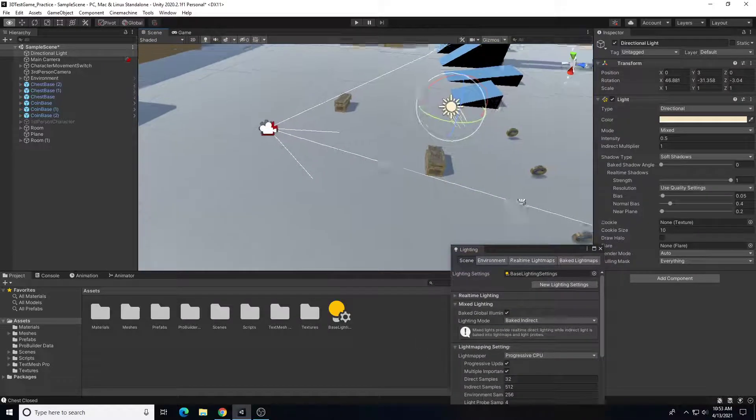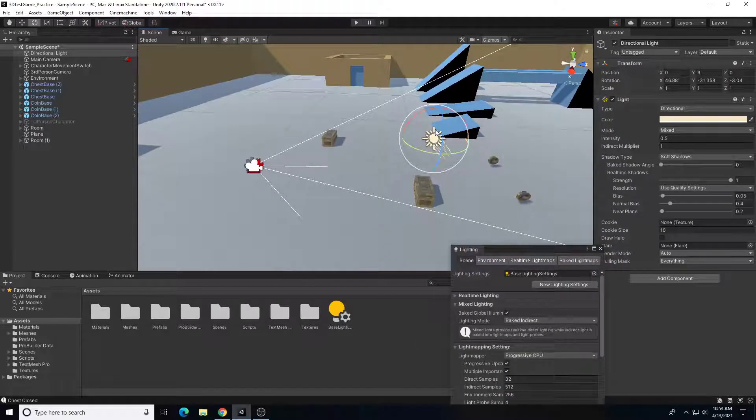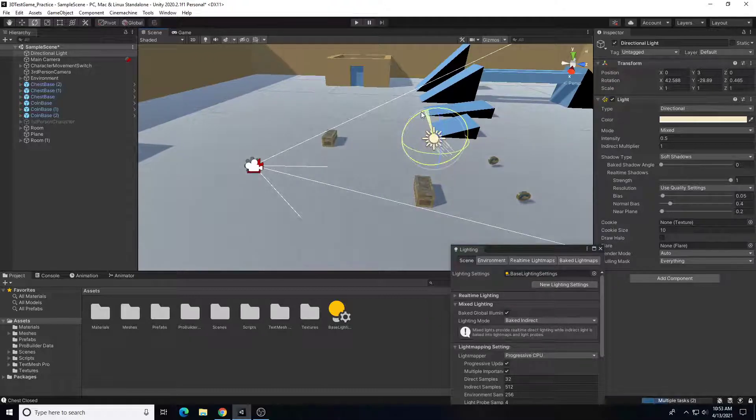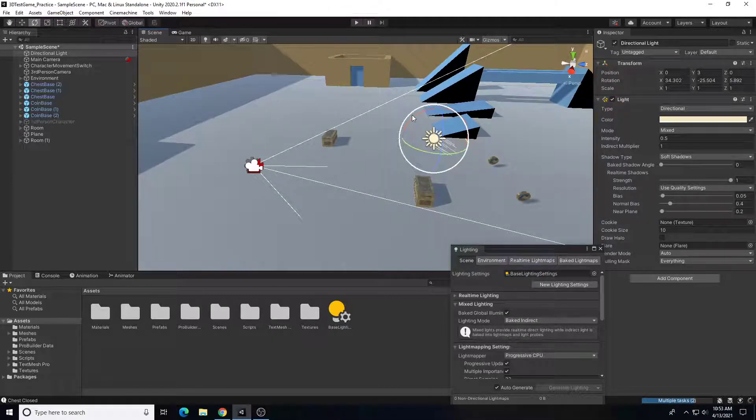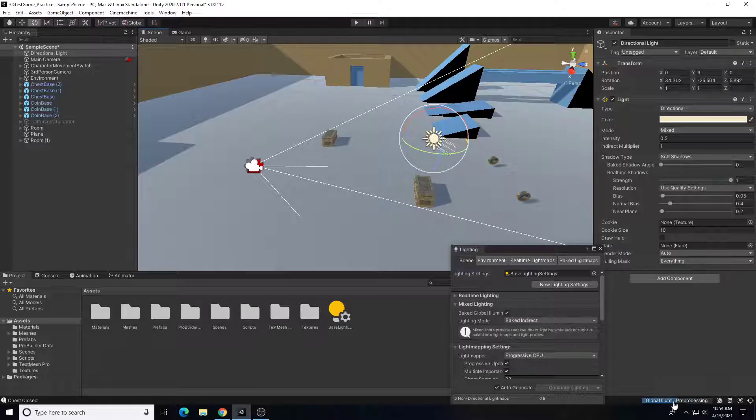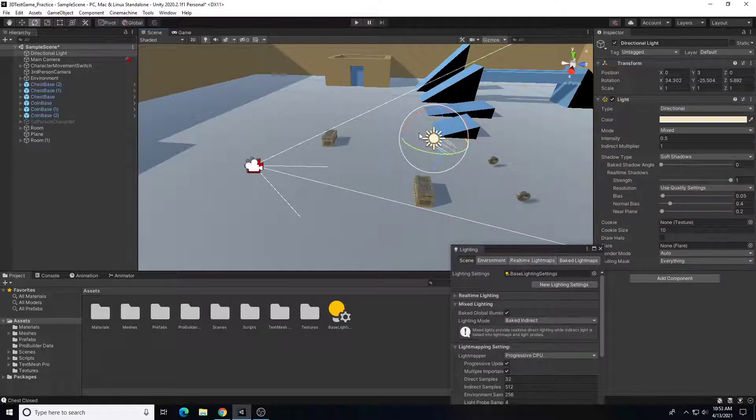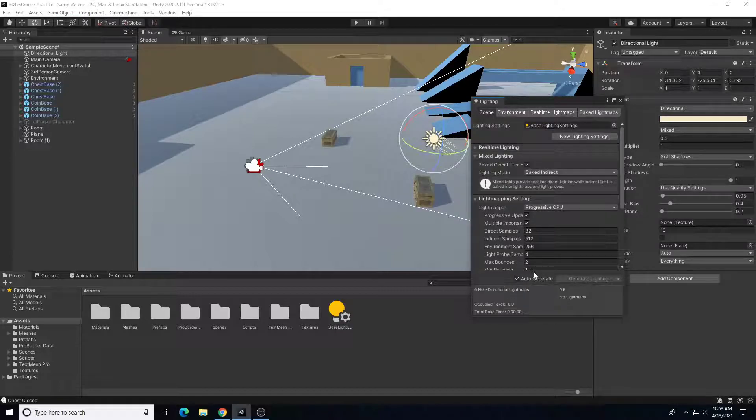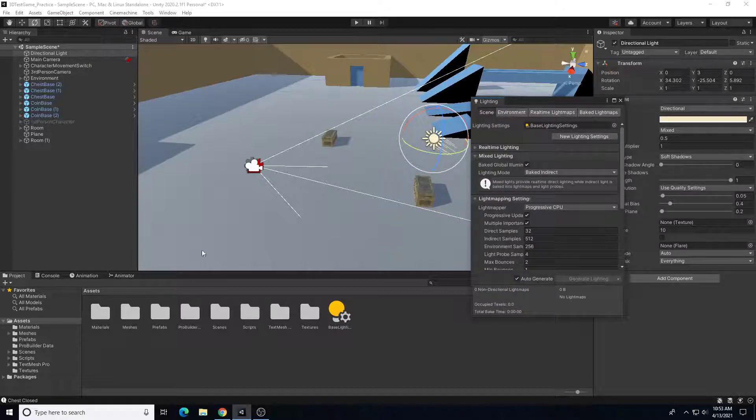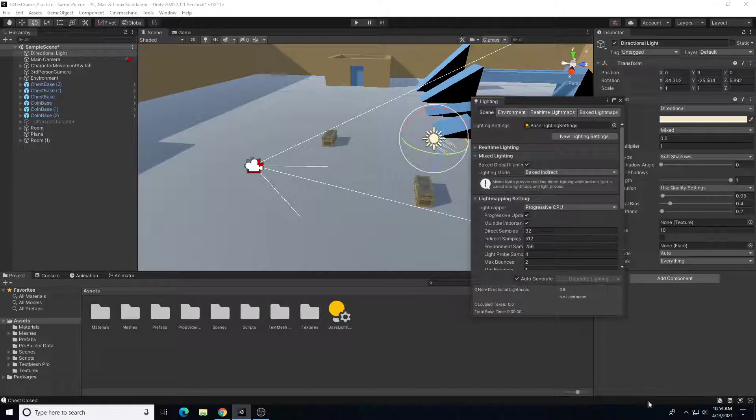But now if I come in here and take my light and let's rotate it a little more, let's make it a little bit lower of a light, it's going to reprocess that lighting for me on the fly. So auto-generate is nice because it can give us more opportunities to see the lighting change in real time, but it does have to process it, so it will take processing power whenever you do that.